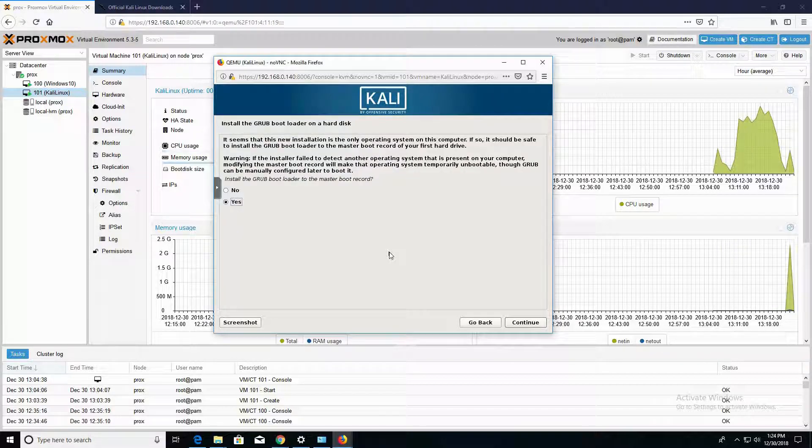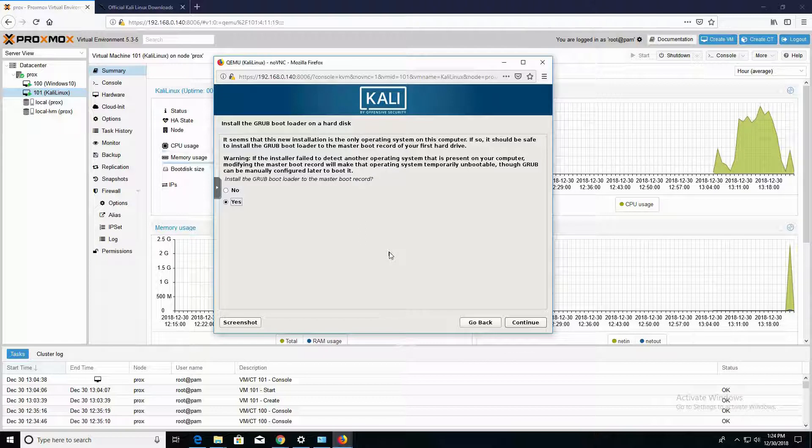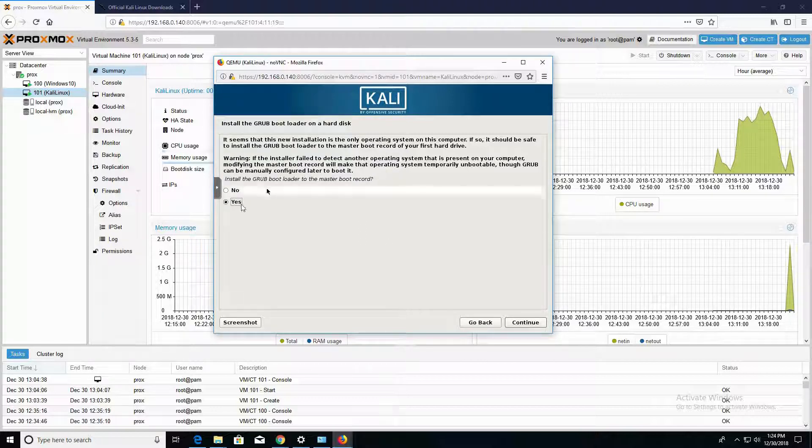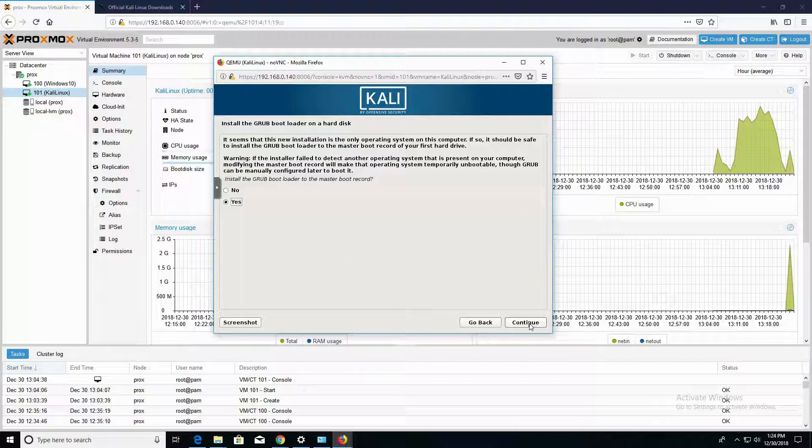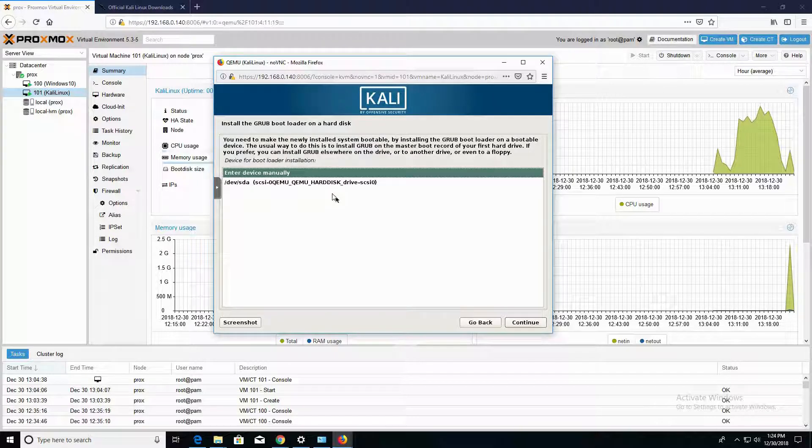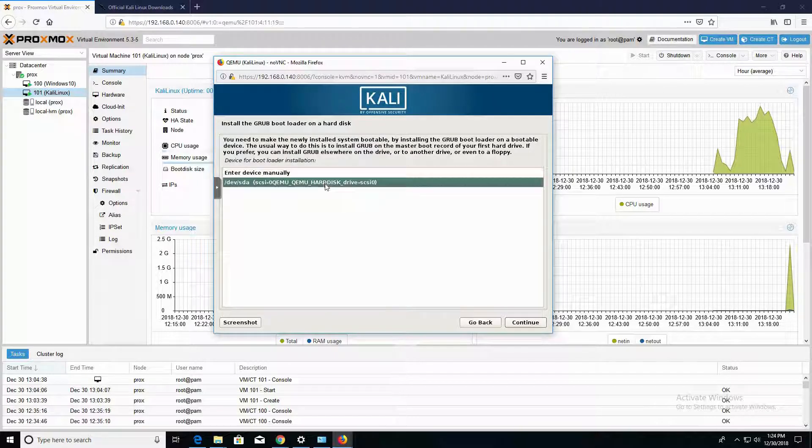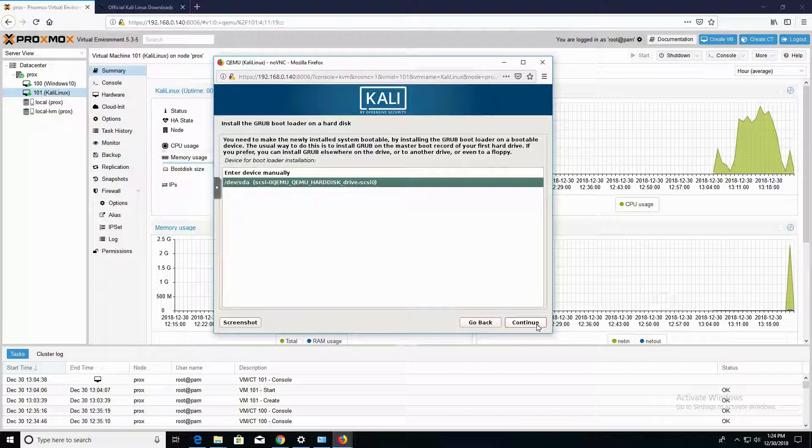In this part of the installation, it's asking if you would like to install the GRUB bootloader. Go ahead and choose Yes and Continue. In this part, we're going to choose our hard drive, and we're going to click on Continue.